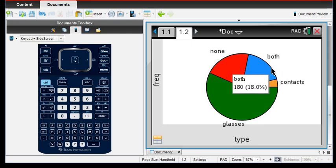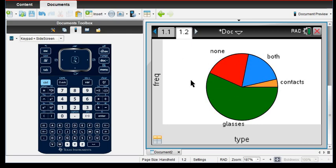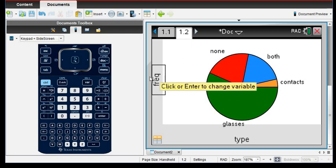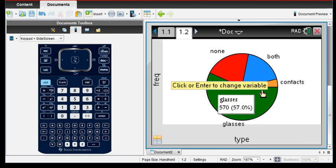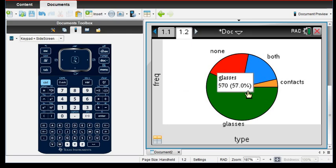So this very nicely and very quickly gives you a graph of the categorical data. As always, thanks for watching. If you have any questions, please let me know.